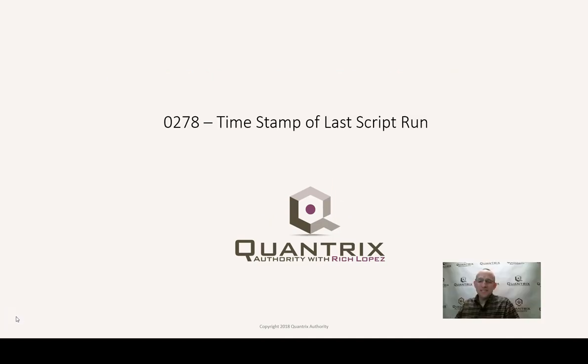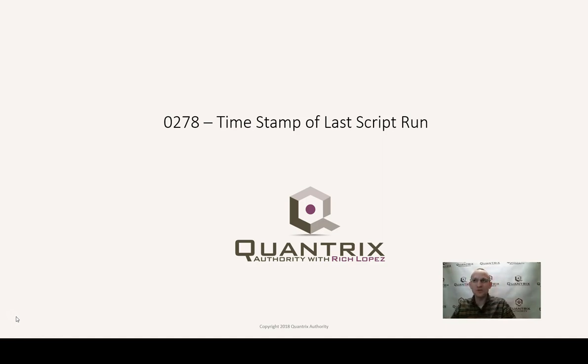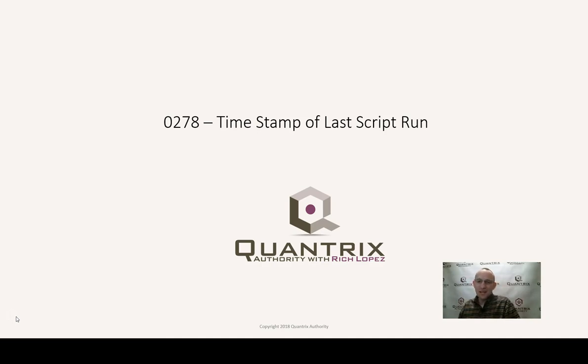Hey, welcome back to another netcast. I'm Rich Lopez, Quantrix Authority. I sincerely appreciate you joining me today for episode number 278, where I'm going to show you how to put a timestamp of when the last time a script was executed.